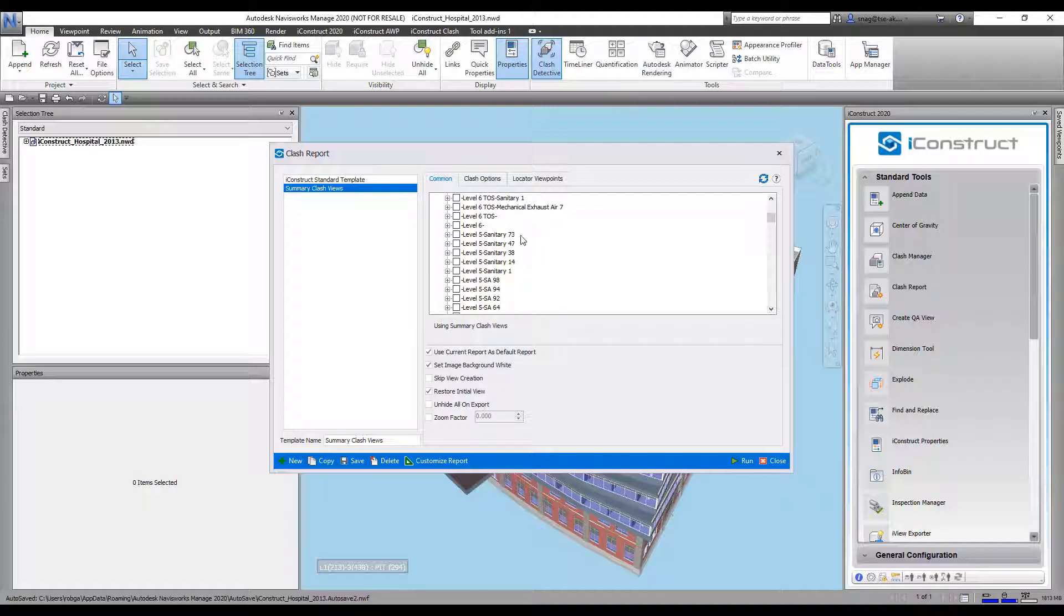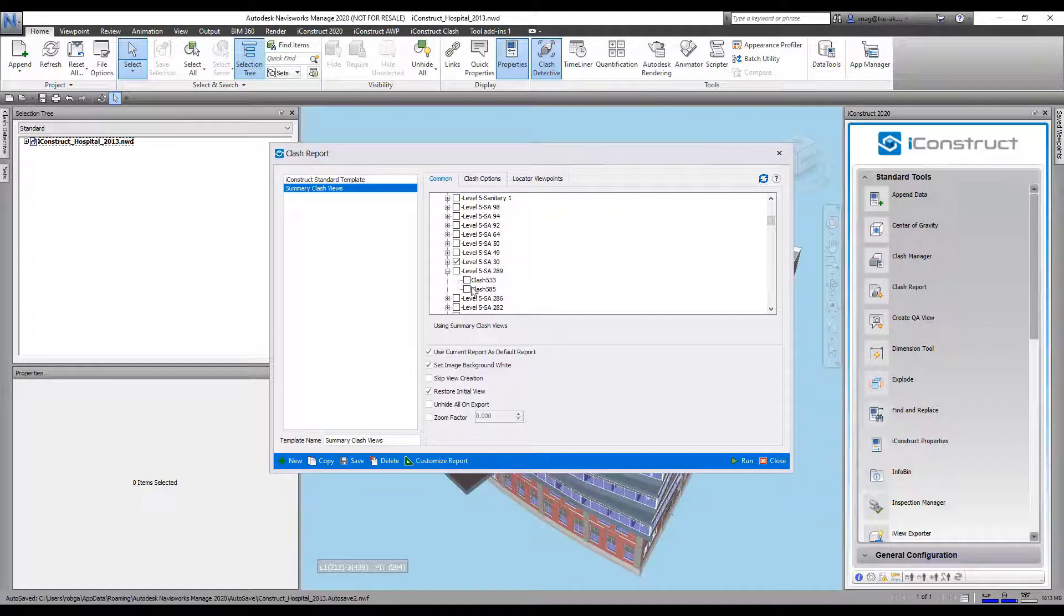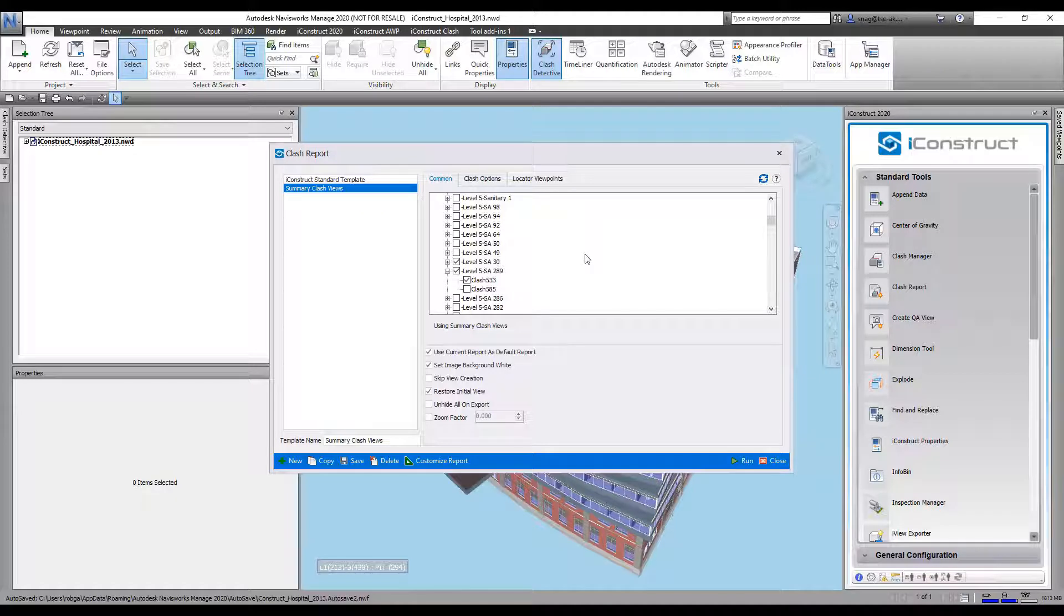I'm going to go ahead and just grab a couple of these. Let's go in here and let's just grab one of these in here, this one, and then we'll do one out of this. All right, we'll just do these two.